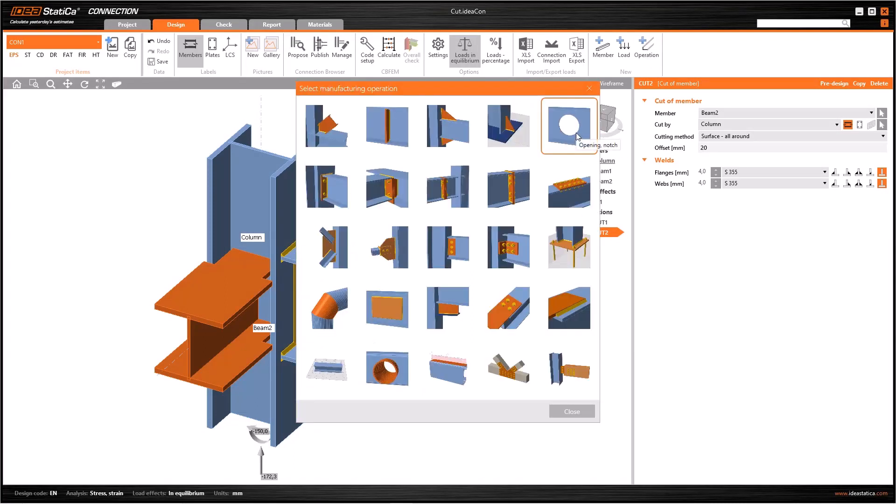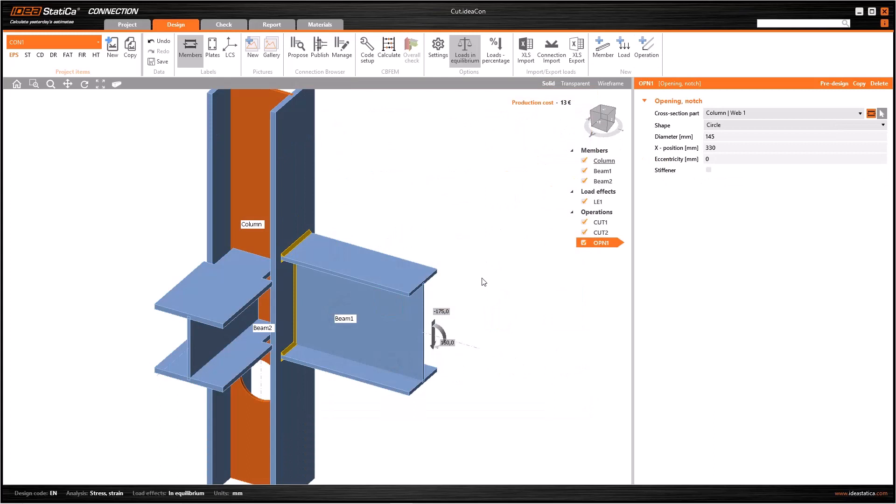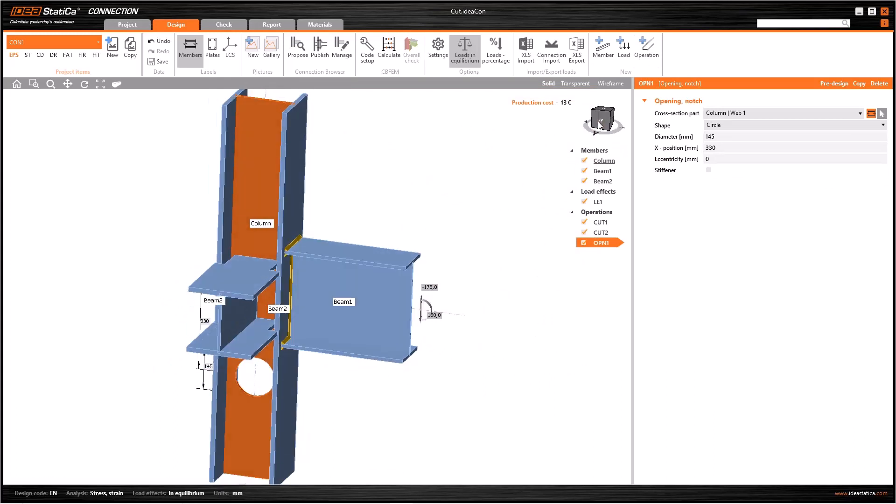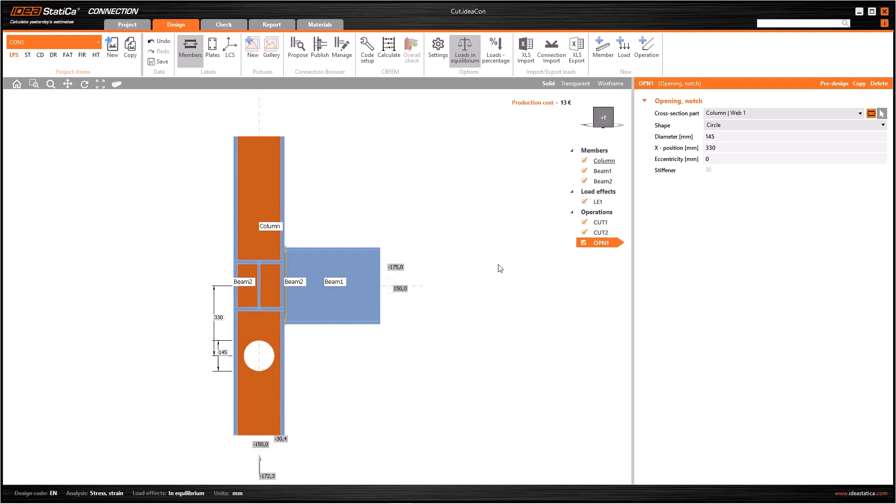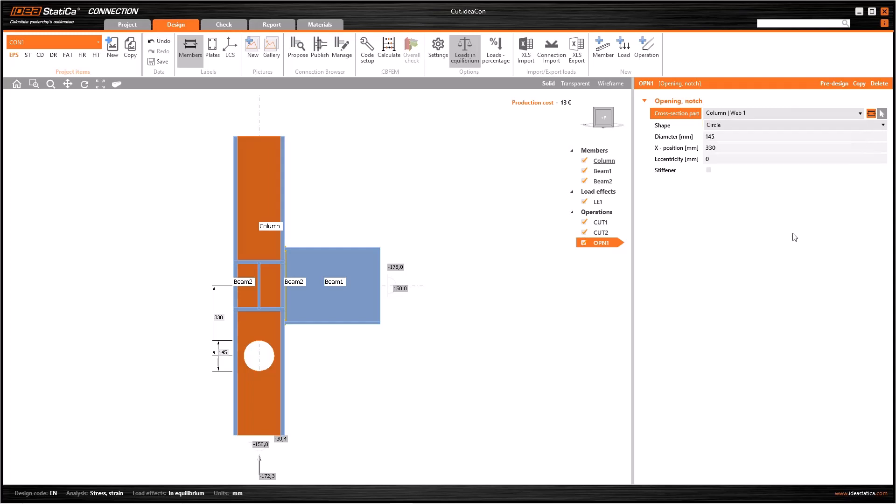If you need some openings on the members, such as a castellated beam, you can easily use this operation. You will get an opening on your column with the default properties. Let's switch to the side view. Firstly, you need to select the element on which you want the opening. If you have two beams and a column in your model, you have nine choices here: two flanges and one web for each.